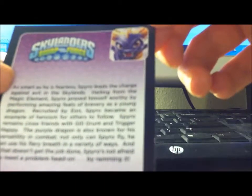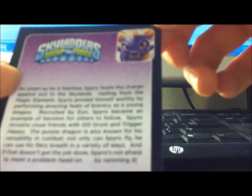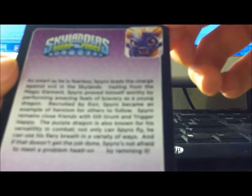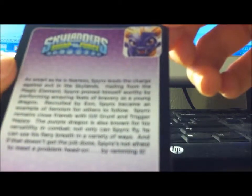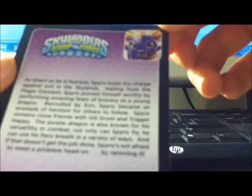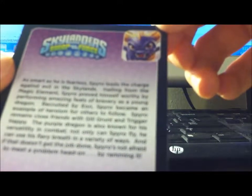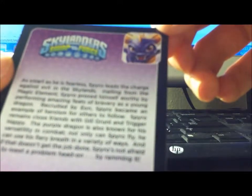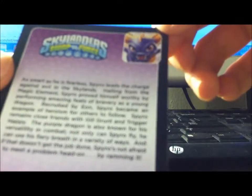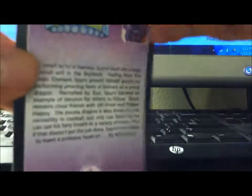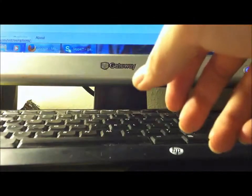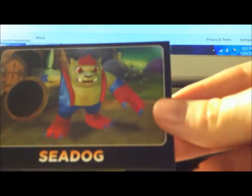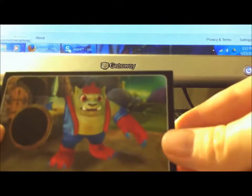As smart as he's fearless, Spyro leads to courage against evil in the Skylands. And if you guys want me to read all of these, I can, if you guys want me to show more in the future I can, I will be gladly to read all of them.